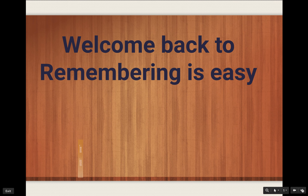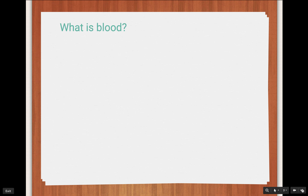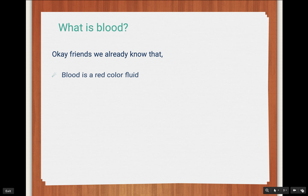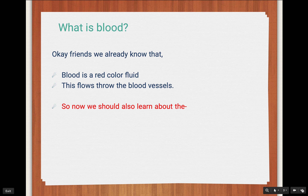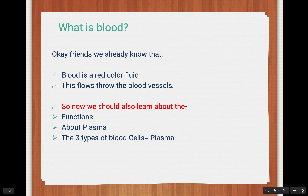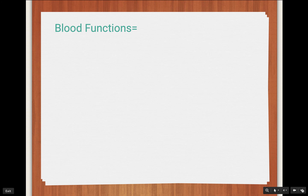Welcome back to Remembering is Easy. In today's video we are going to learn about a very important topic called blood. Blood is all over our body. We are going to cover the functions of blood, plasma, the three types of blood cells inside the plasma, blood transfusion, and some fun facts about creatures that have different colored blood.